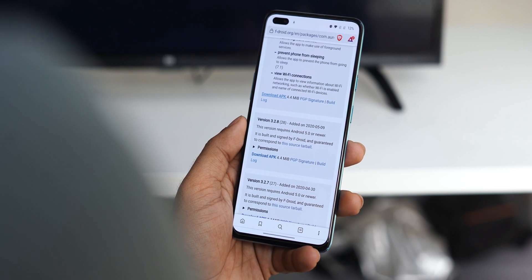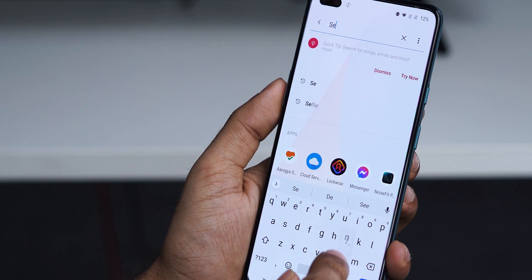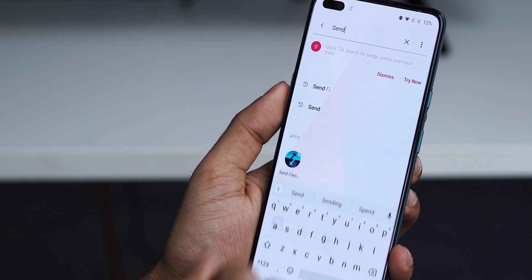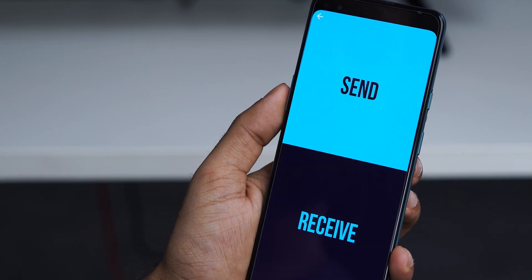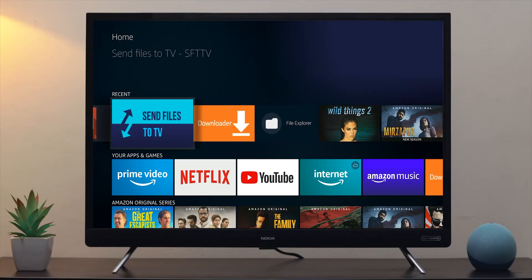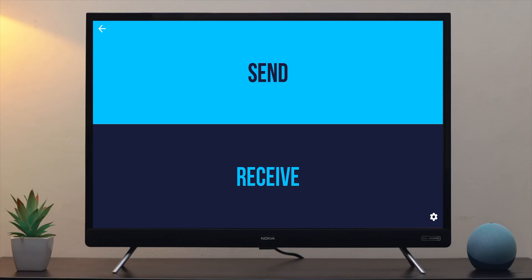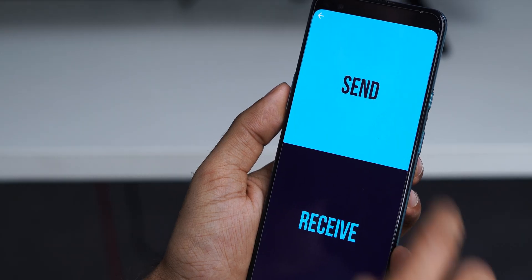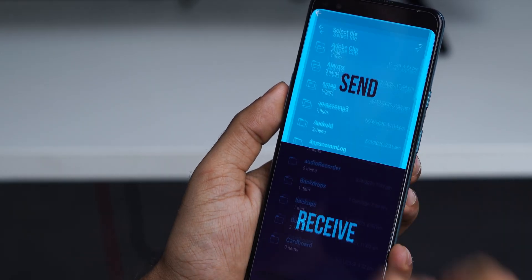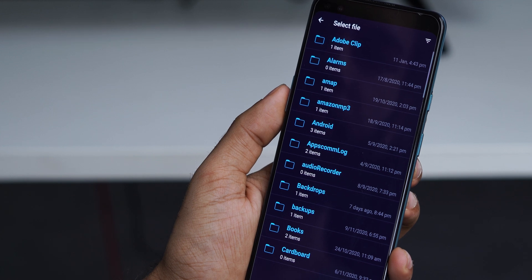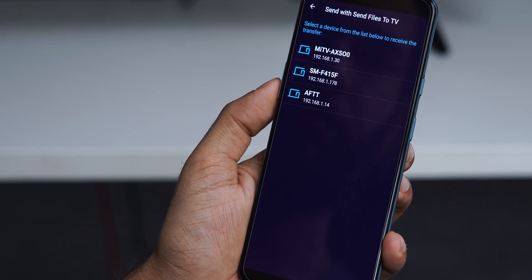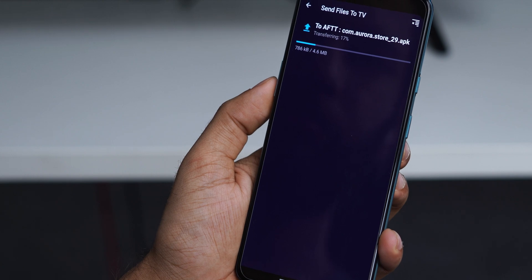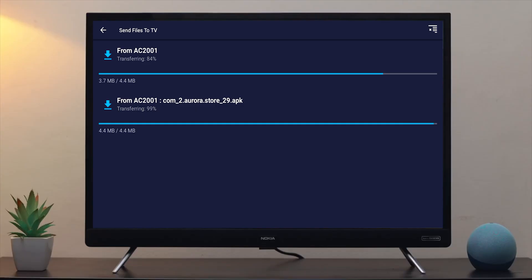Once you've done that, we send it to Fire TV Stick. For this, I'll use an app called Send Files to TV. We've done a video on how to do that, but in short, you need to install this app on your Fire TV Stick as well as your Android phone. Once both of them are under the same Wi-Fi, open the app on your phone, press Send, select the Aurora Store APK, and send it to your TV. You will see the files being received on your Fire TV Stick.